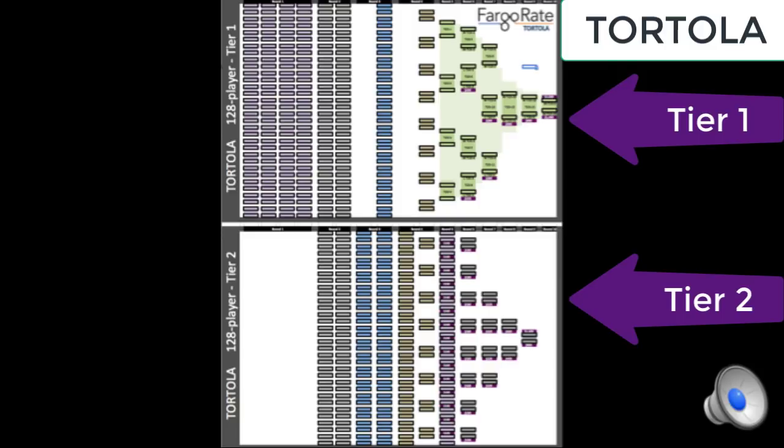But unlike double elimination where the bottom or left would ultimately, at the end, feed back into the top for the finals, here they're separate segments. In fact, there's more people paid out in Tier 2 than there are in Tier 1, and the money is split about evenly between Tier 1 and Tier 2.